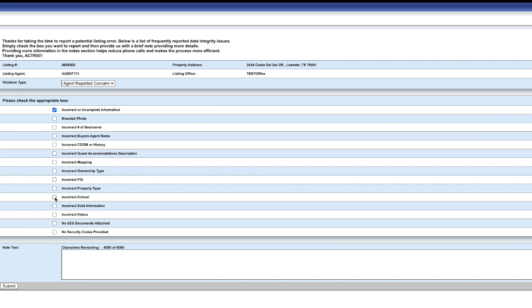If there is more than one error, you can select more than one option. For this example, let's say the school information is wrong. Selecting an option from the checkbox is great, but the more specific information you can give, the better. Make sure to use the note text box at the bottom of the page to mention which school is incorrect. Not only will you help the MLS compliance team ensure the error is corrected more quickly, but that in turn will help your clients and fellow participants.